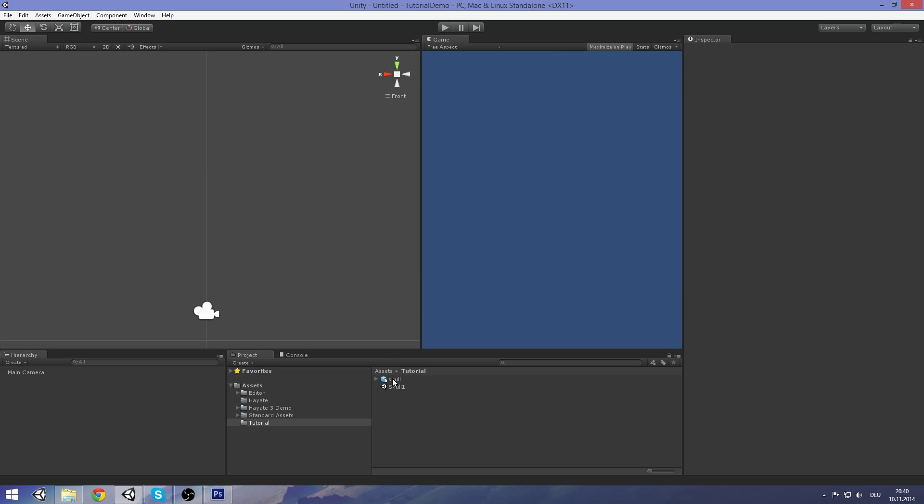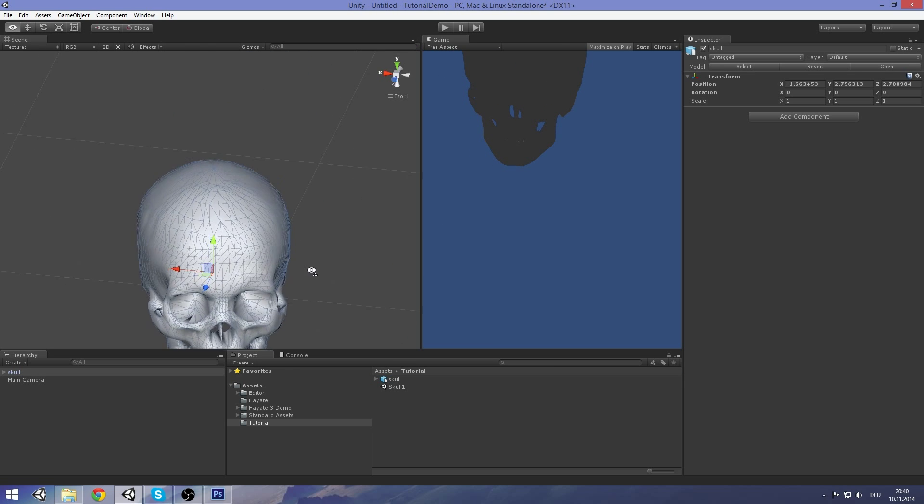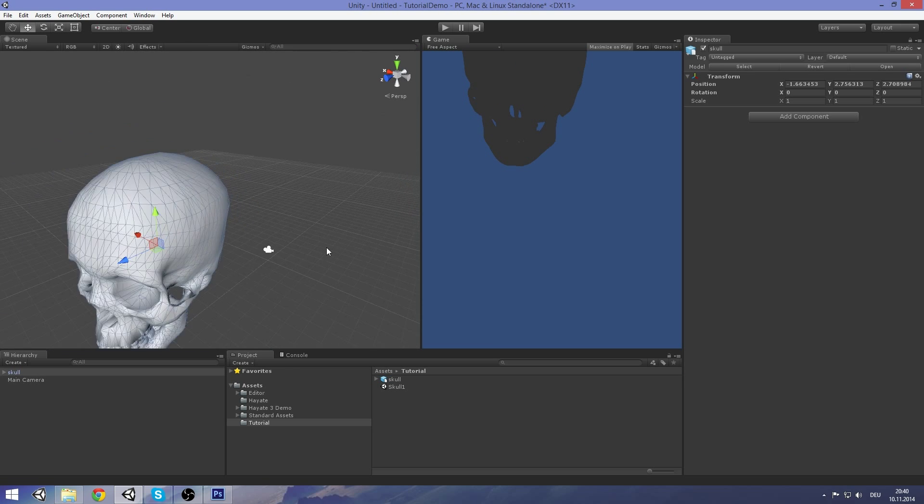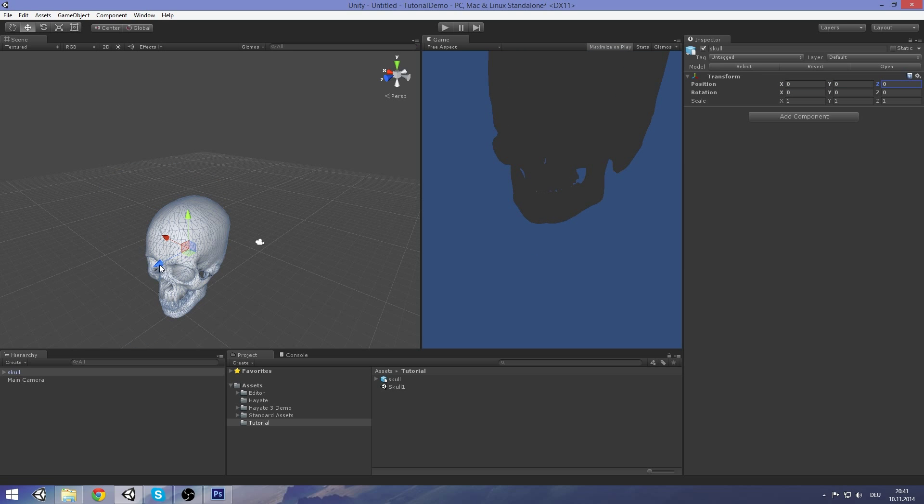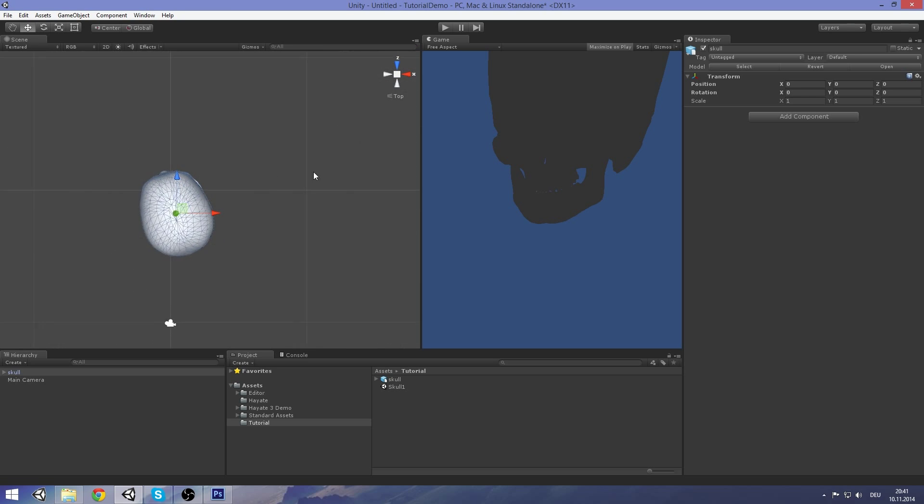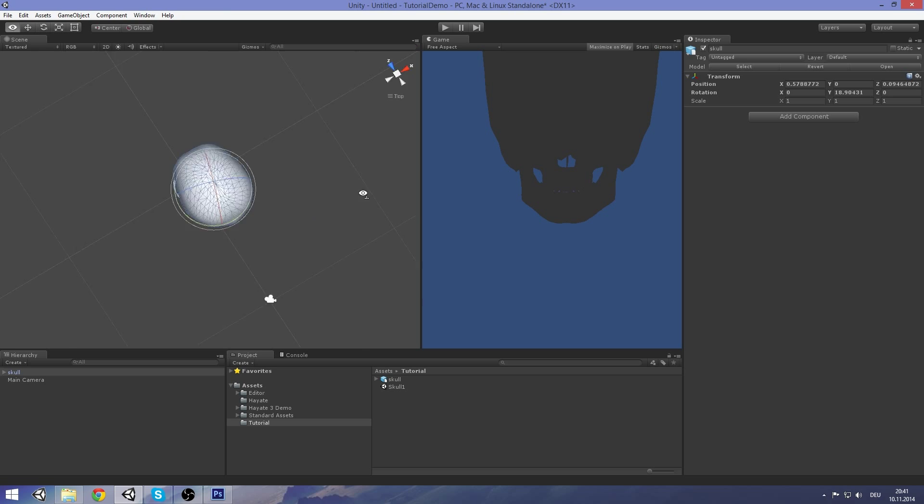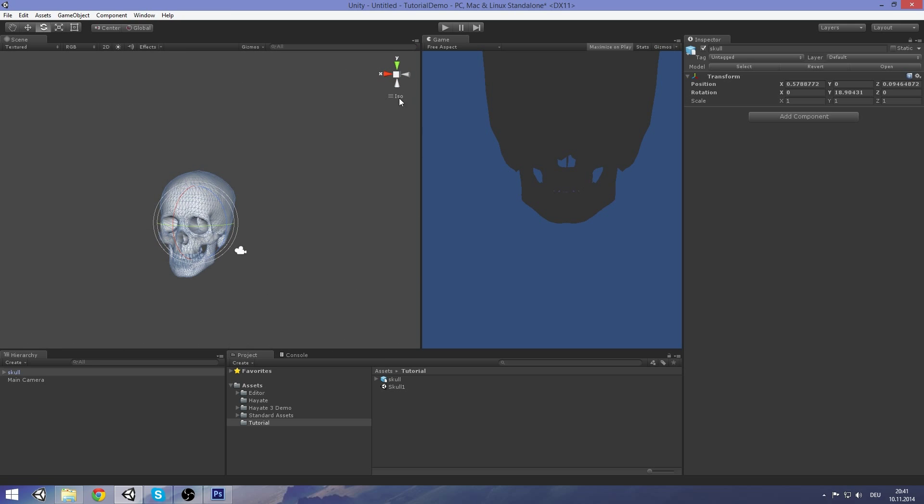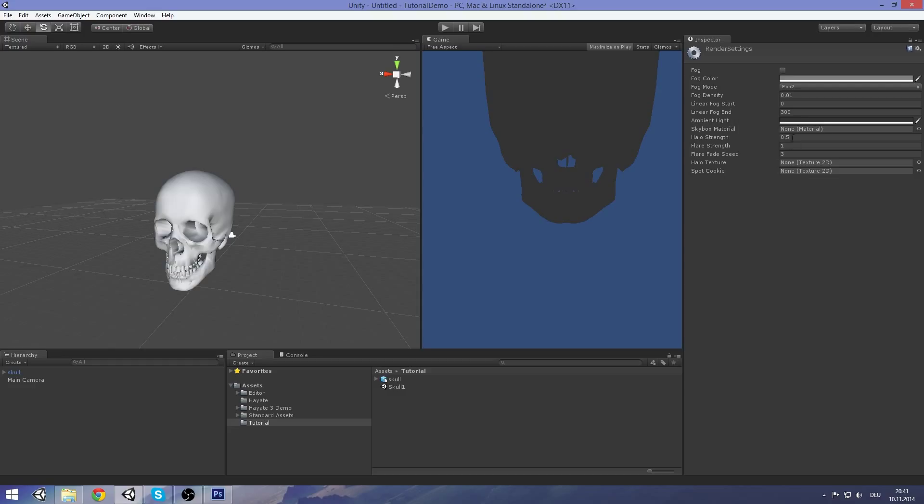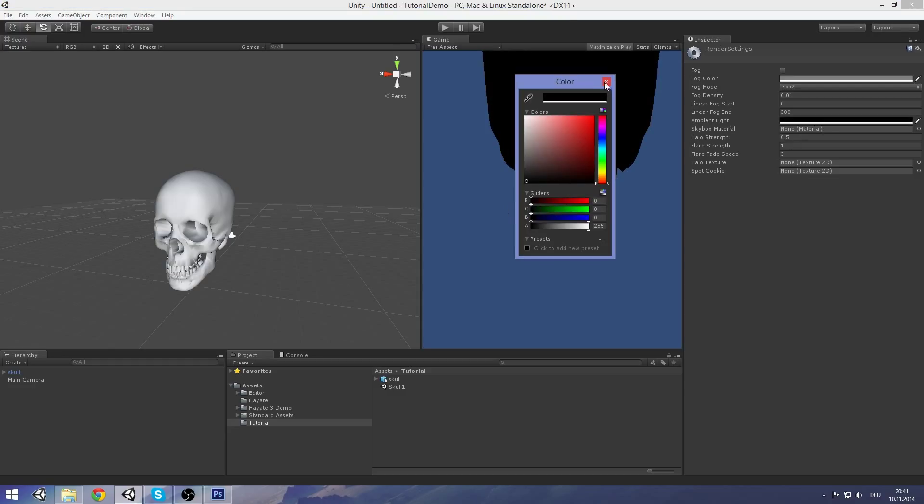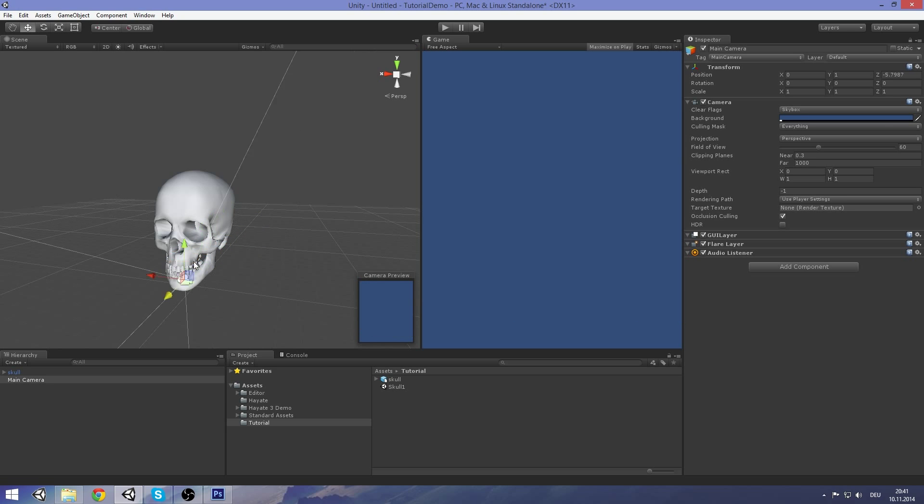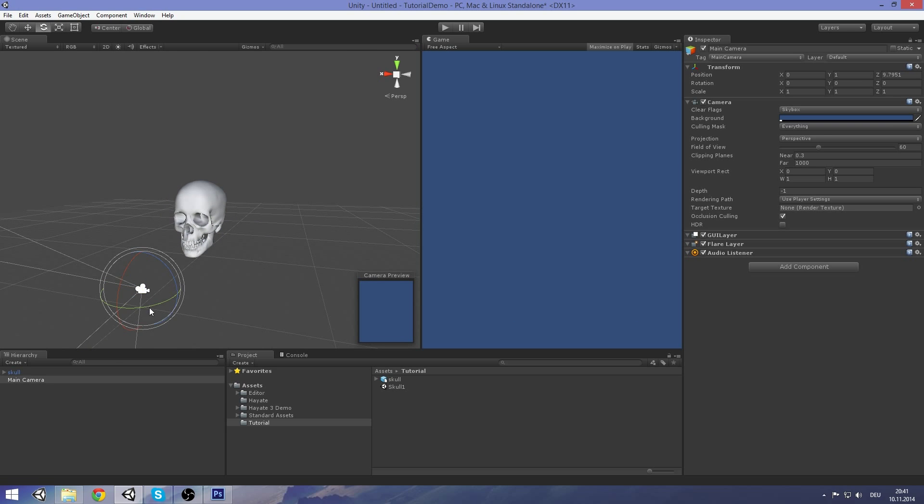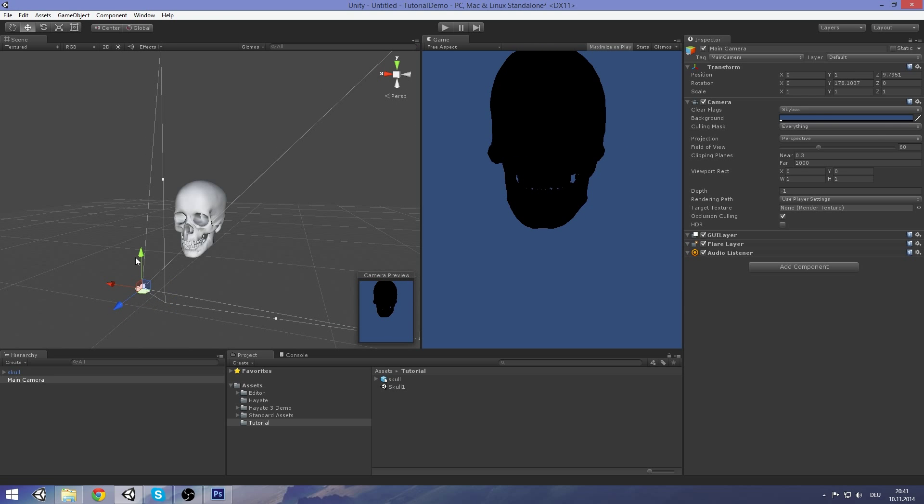First, let's set up everything. Drag the skull into the scene, reposition it, and let's change the rotation just a little bit here. And set up the basic lighting. I will just disable ambient light here. And I am going to set up the camera so we have a good look at our skull.